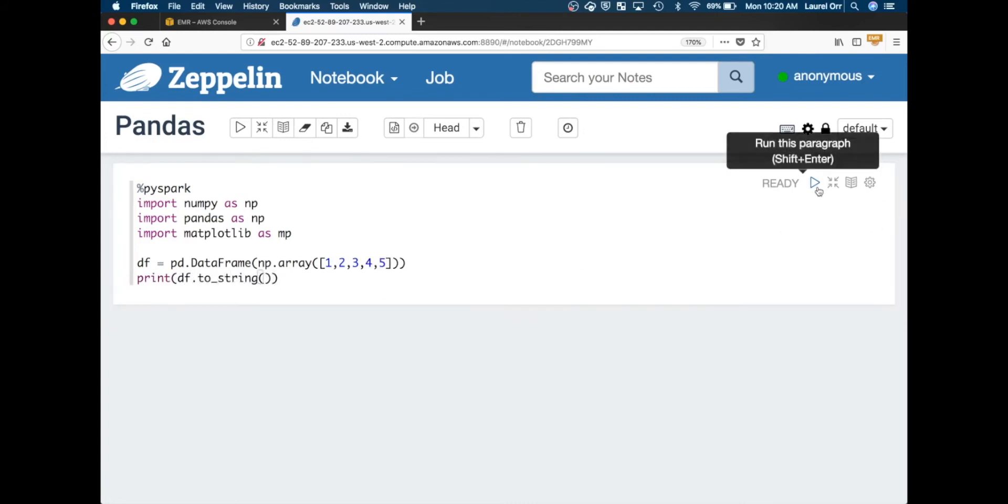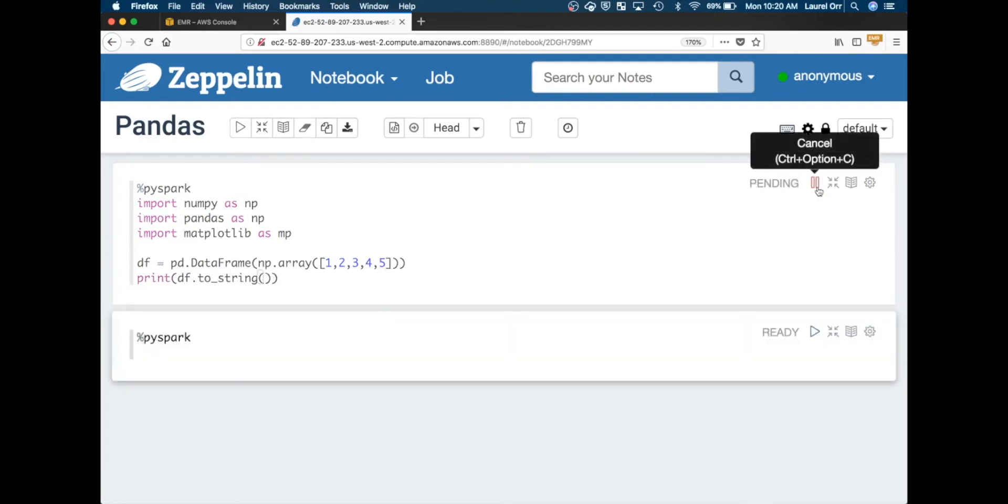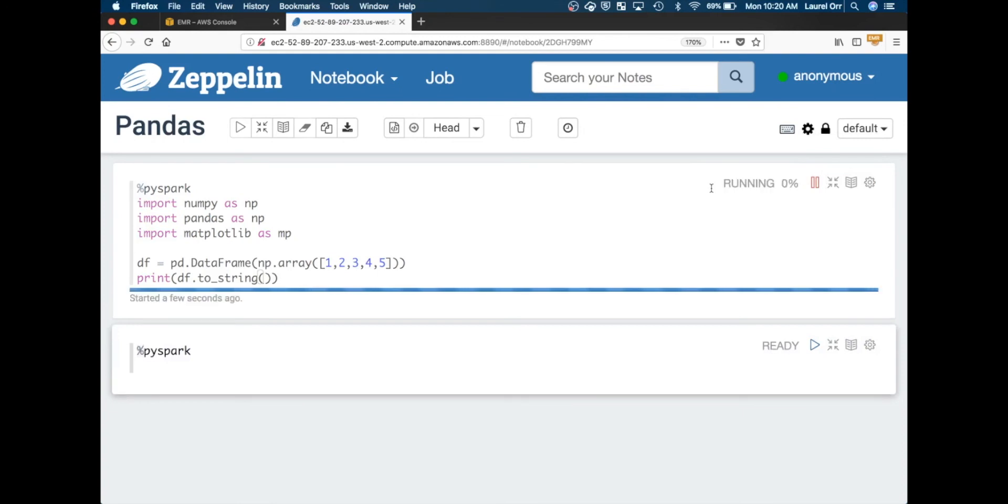This will take a couple seconds to import the modules and load up. But you can see now that it is running and we are not getting any errors saying that the module can't be found, which is saying that it can in fact find the module, which is great. This right now is using Python 2.